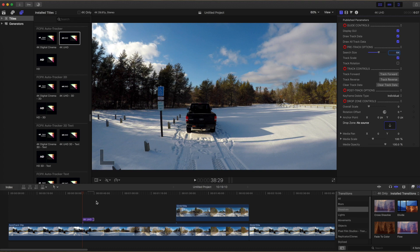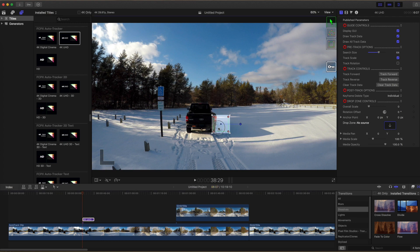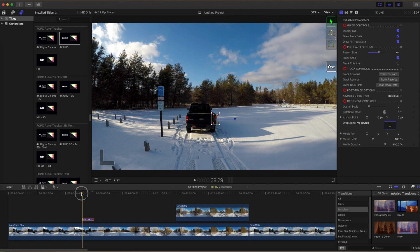When you click on the Auto Tracker clip on your timeline, you'll see the tracking box come up. Set that tracking box on an object that has a lot of contrast. Adjust the corners. Make sure your playhead is set at the beginning of the Auto Tracker clip in your timeline, and then click Track Forward.